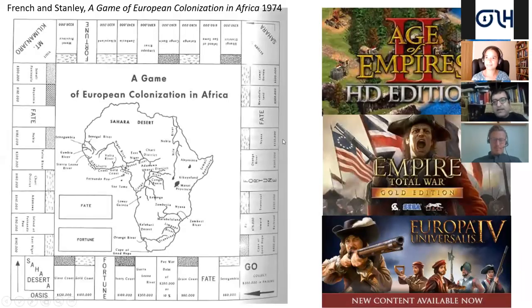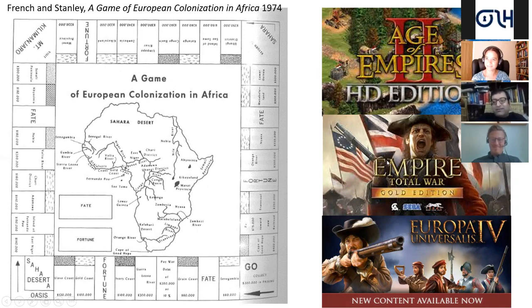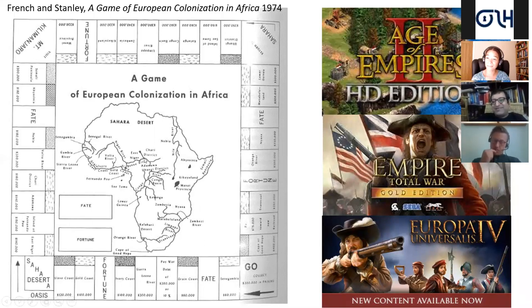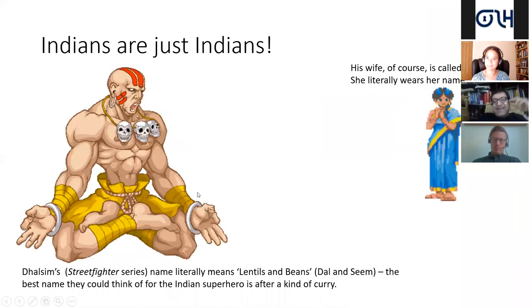The first thing I want to say is that colonialism is not something new to games. If you look at these video games — Age of Empires, Empire Total War, Europa Universalis — you can see that. And it's not new even earlier: there is a monopoly-type game of European colonization in Africa from 1974, where you actually colonize all these places.